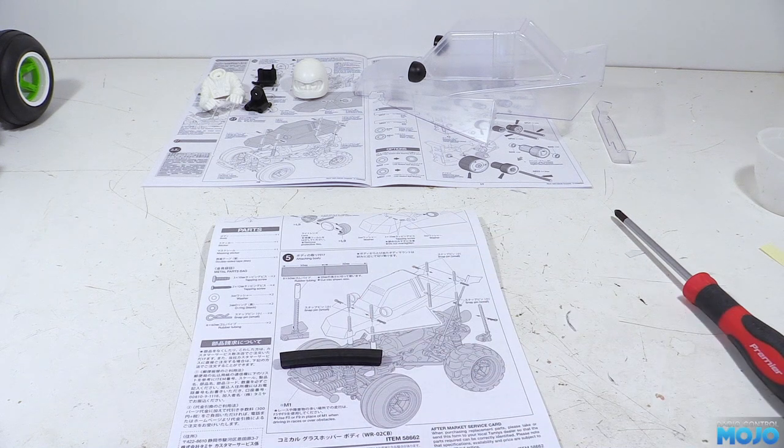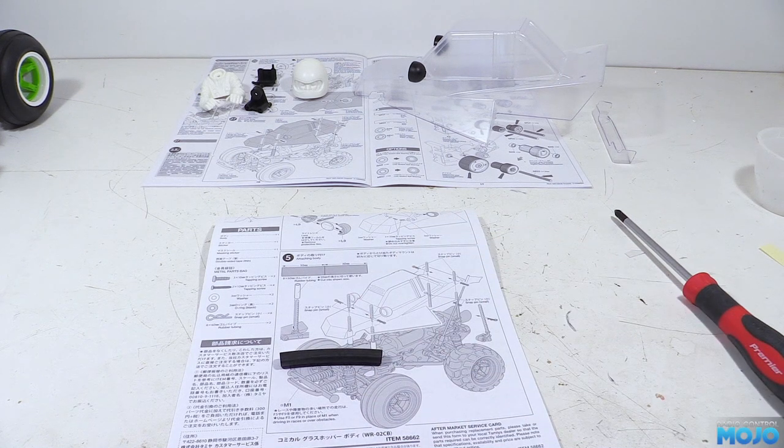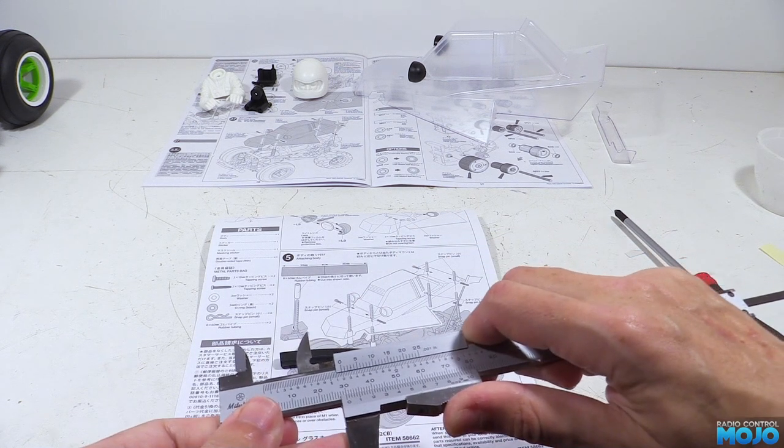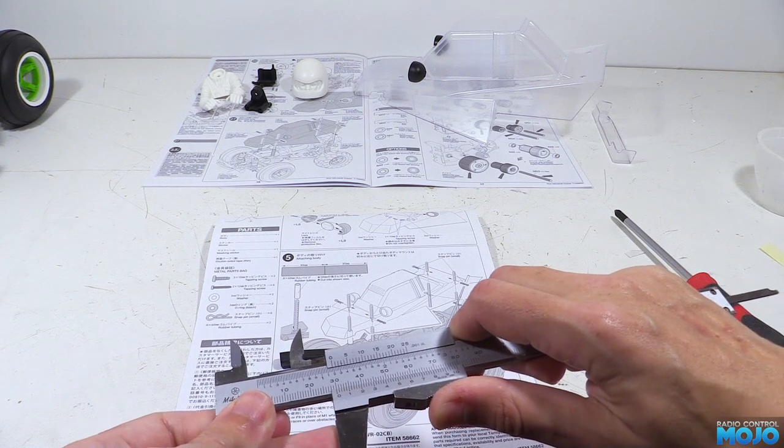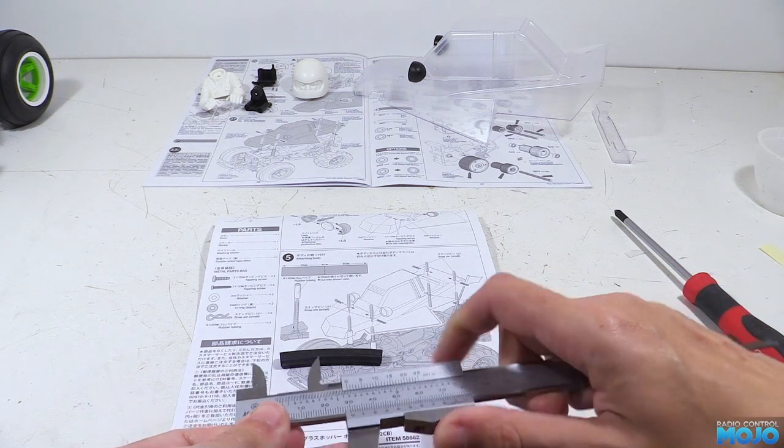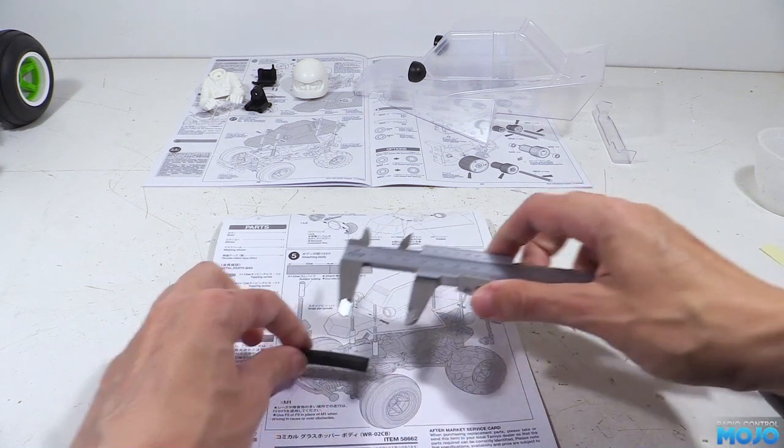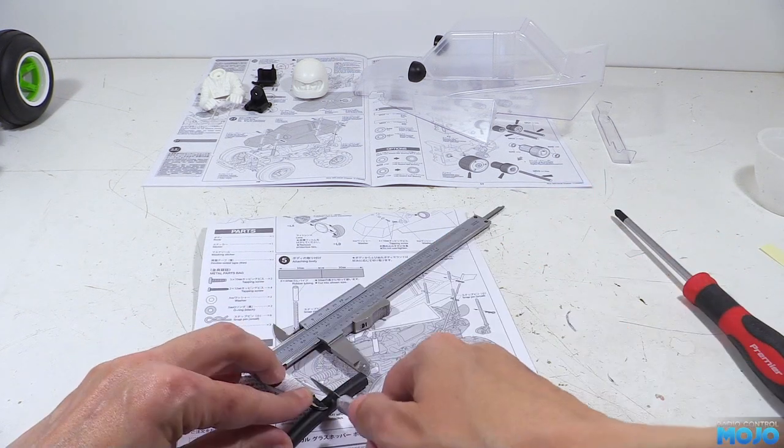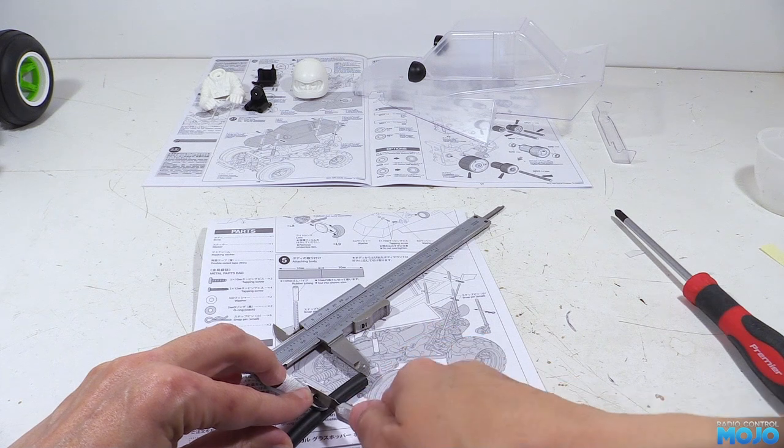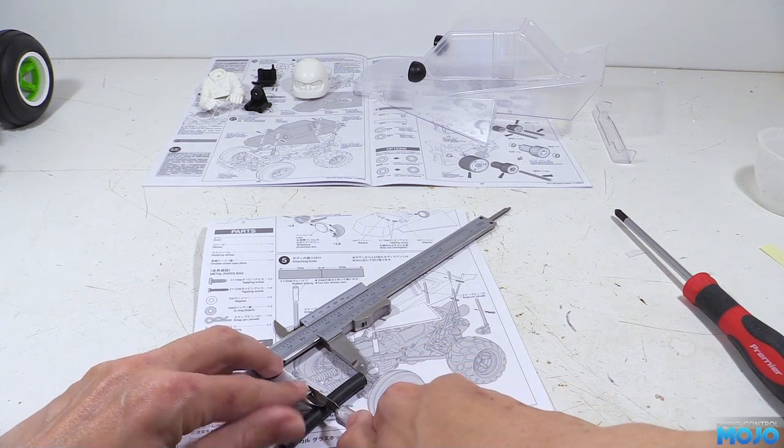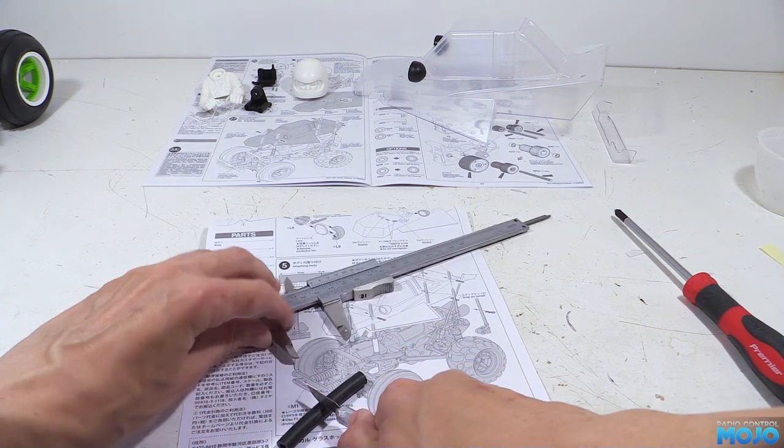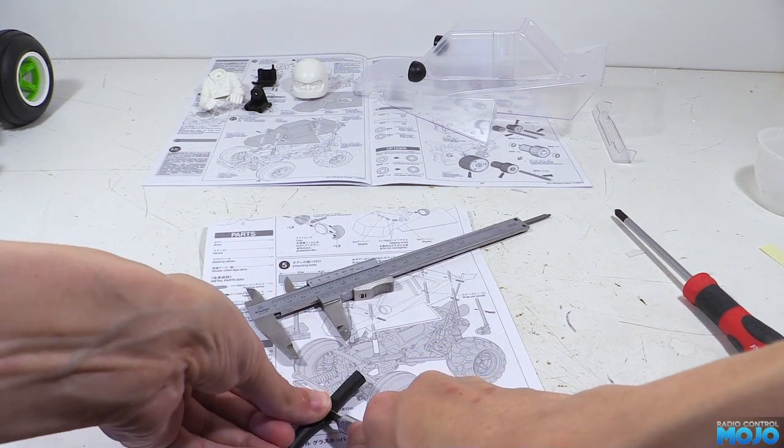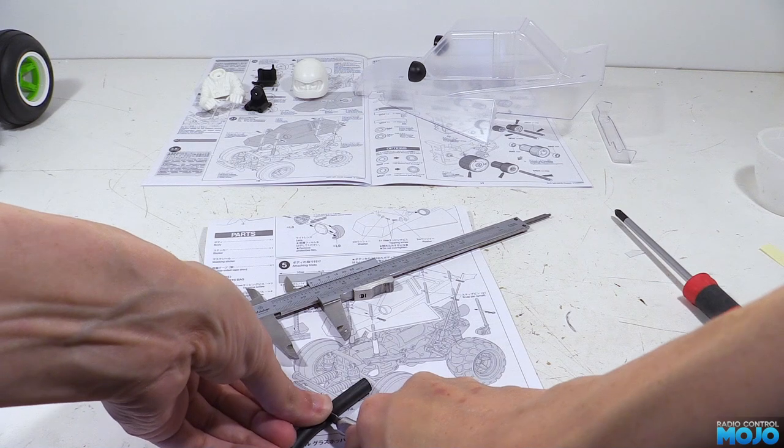The manual has an actual size diagram to cut the tube to length, or you can use a ruler, or vernier, and cut to 30mm lengths. Just try and get the ends nice and straight. Then we slide them over the front body posts, all the way to the bottom.